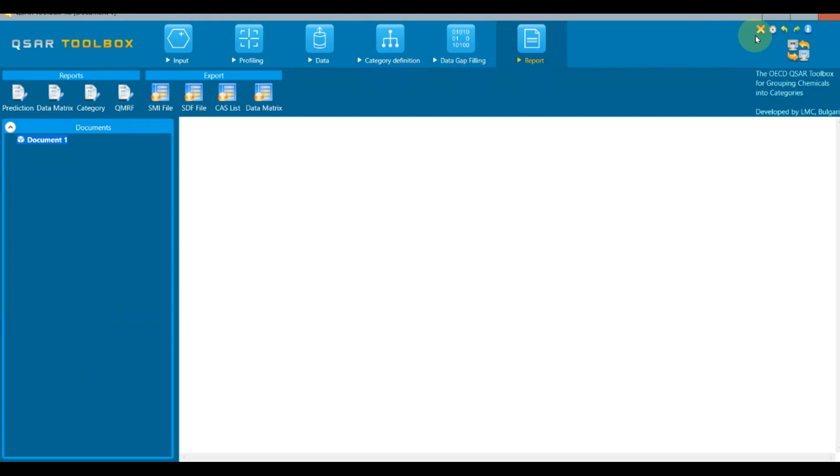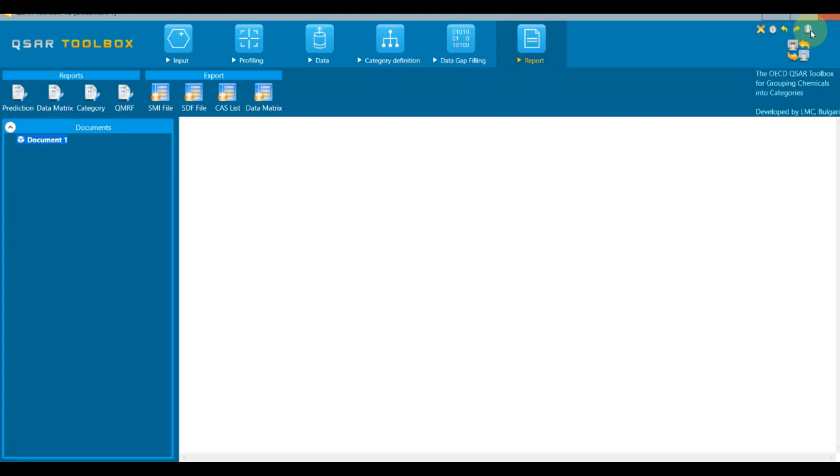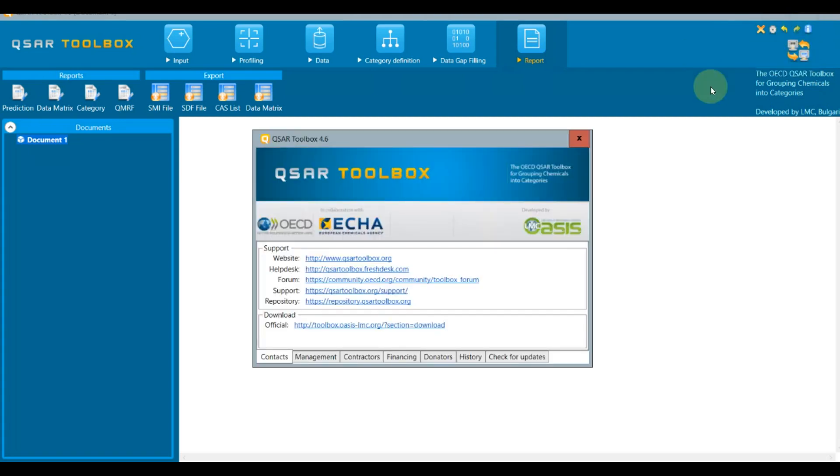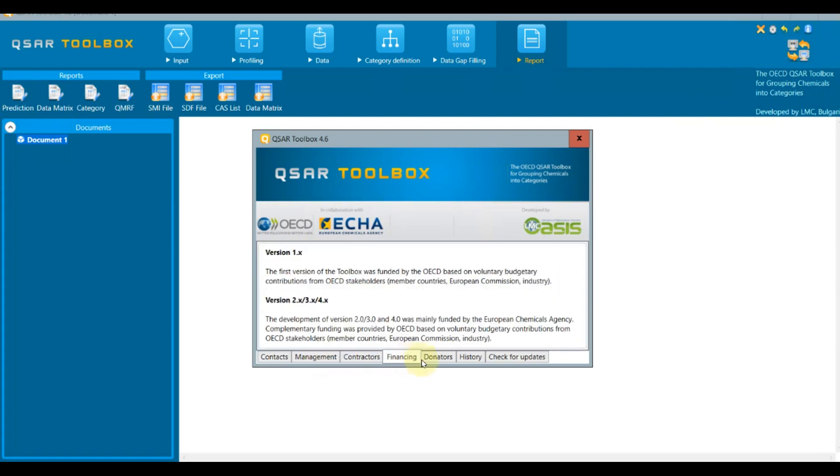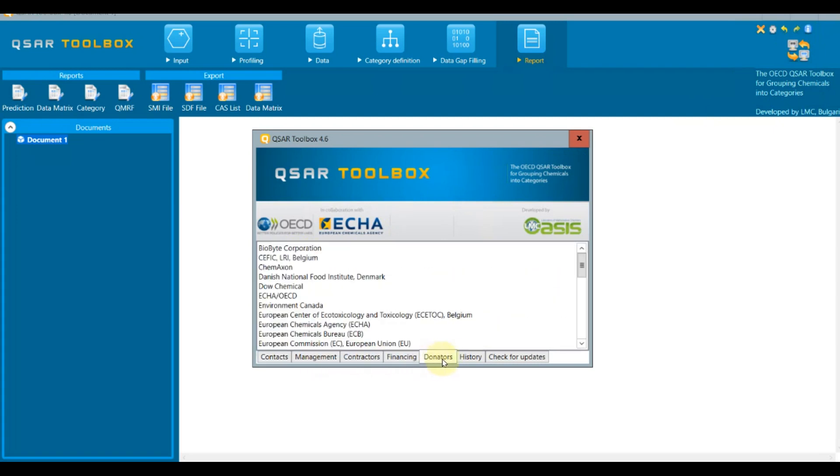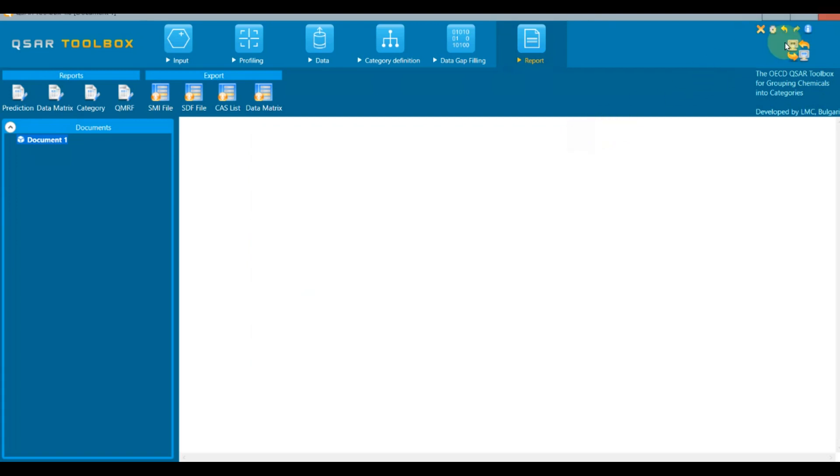The buttons in the top right corner are as follows: button to stop the current activity, button for the options, do and undo buttons, and information button. The latter includes links to the QSAR Toolbox website, help desk, etc. There is also information related to the management, contractors, financing, donators, history of the QSAR Toolbox development. Here is the button for switching between the classical and simplified user interface.